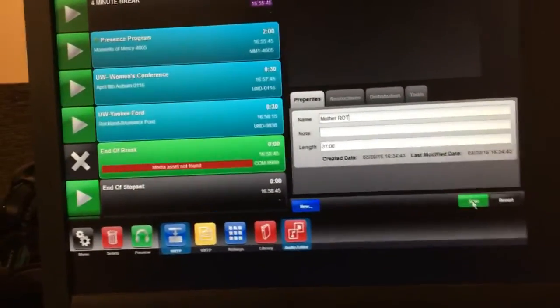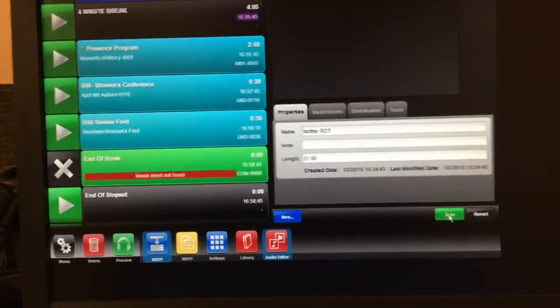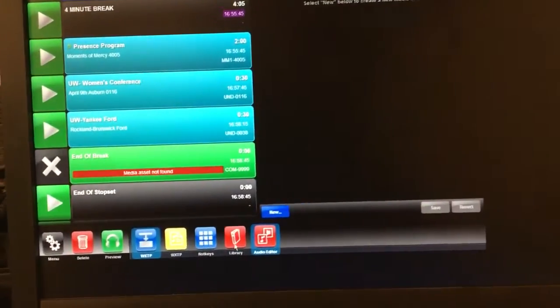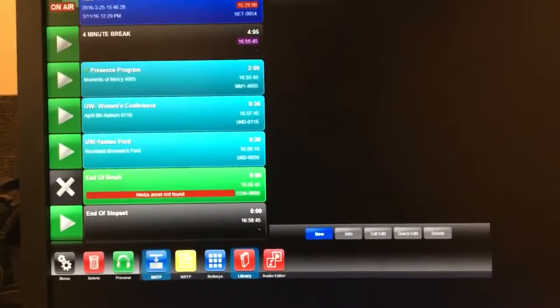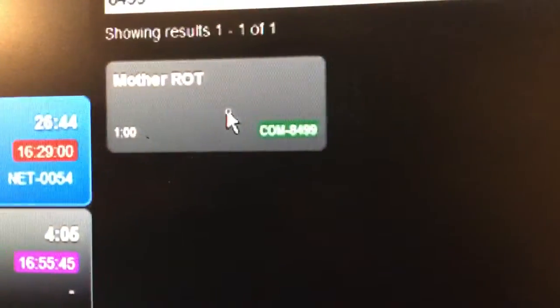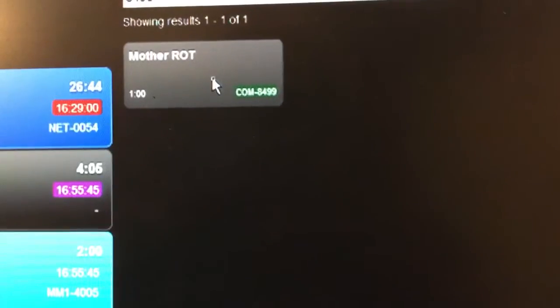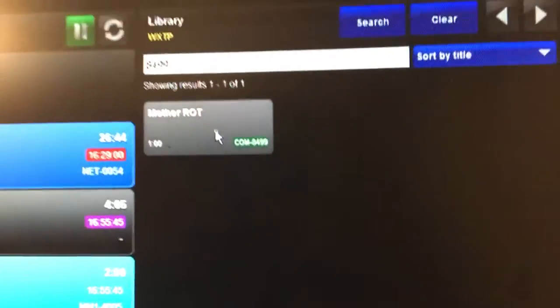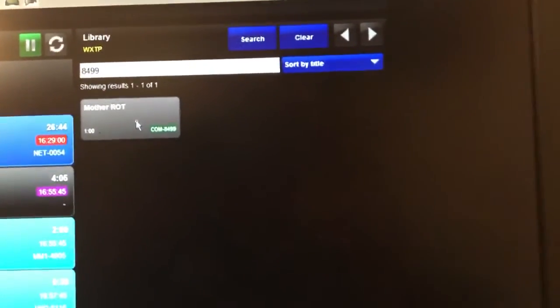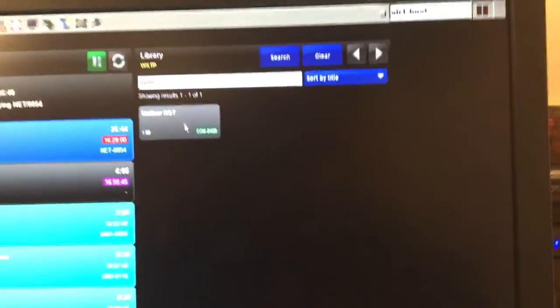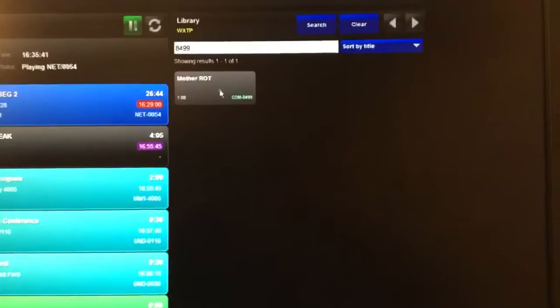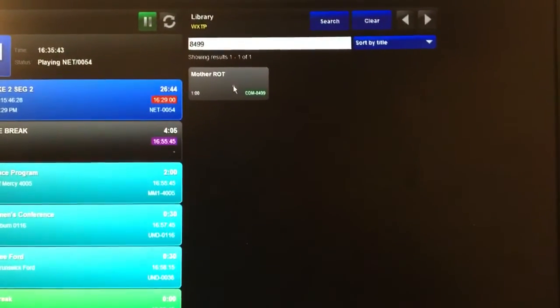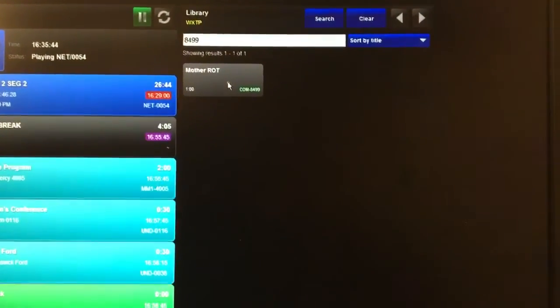Finally, you're just going to want to hit Save. Bam! Go back into the library and there it is. Mother Rotator, one minute, and there's the number for it. So I hope that was helpful. Good luck. If you have any questions, you can always put it in the comments below and I'm glad to help you out.